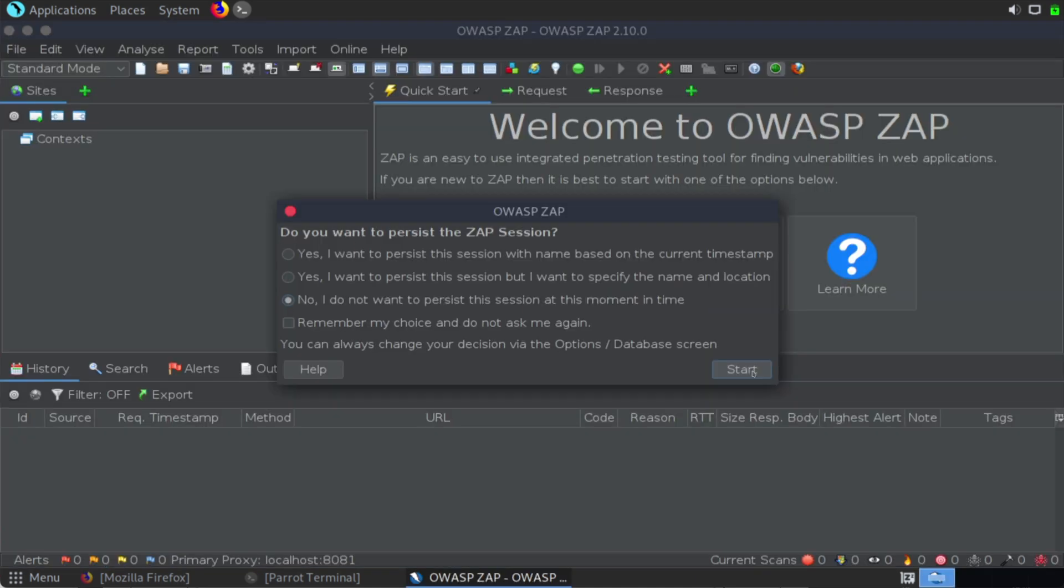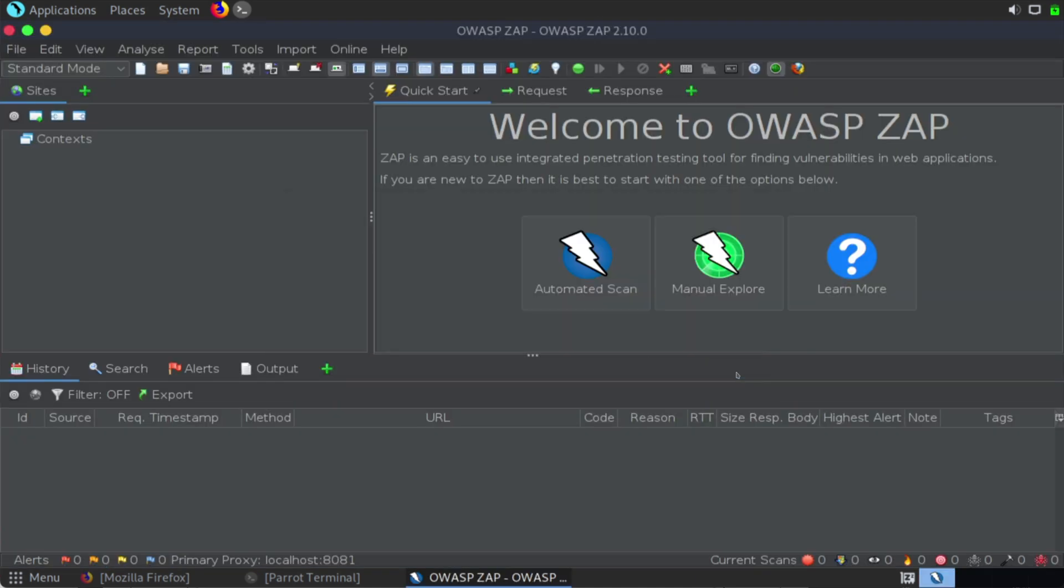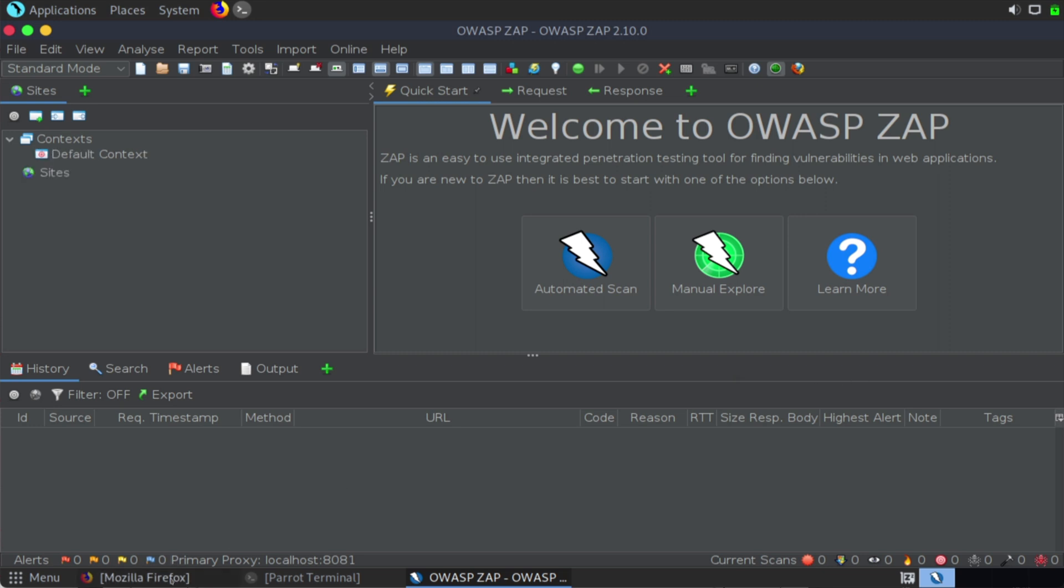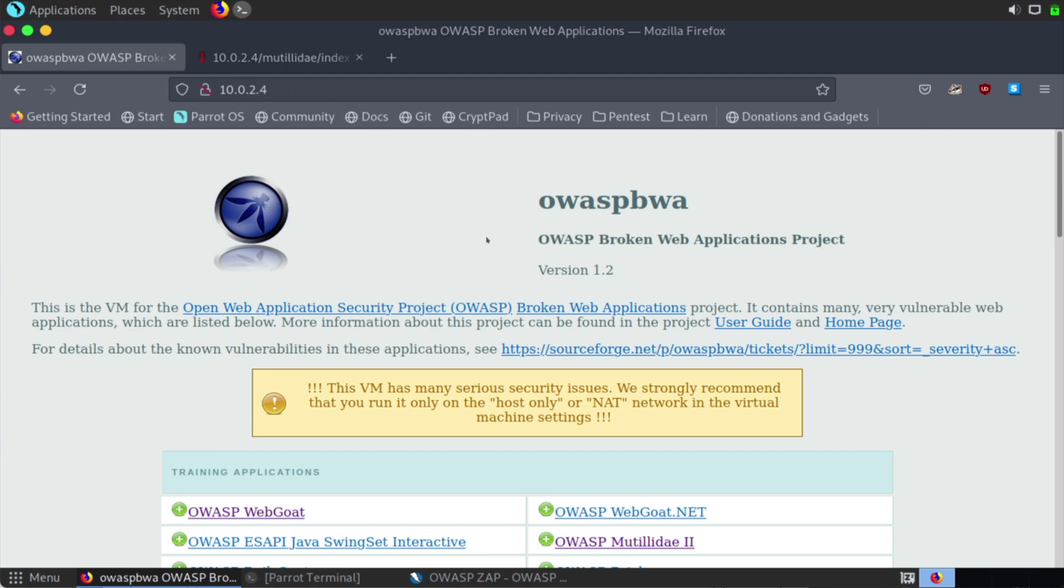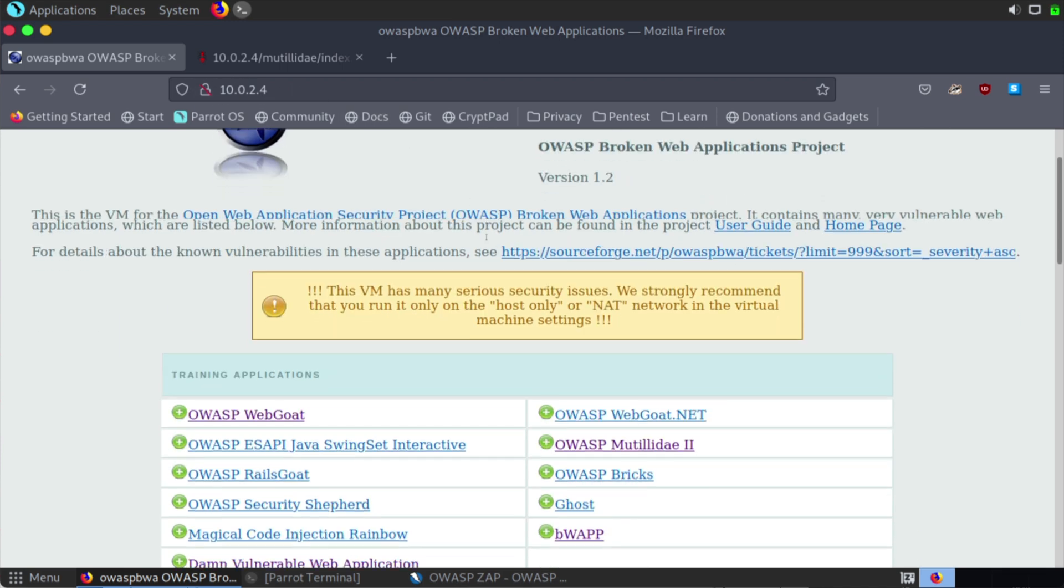With these options, we're asked if we want to persist the ZAP session. In my case, I'll just say no. And let's go out to my Firefox browser here. And if I actually take my broken web application IP address, as you can see, I've put that into my address bar here, 10.0.2.4. And inside of that, we have various applications available to us.